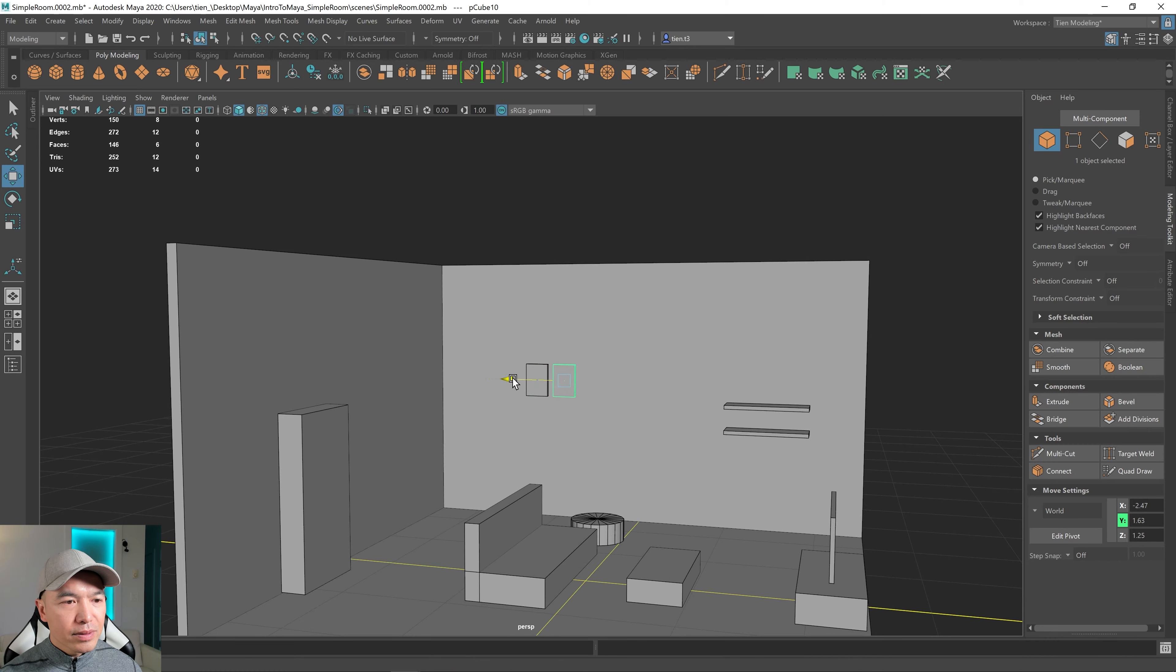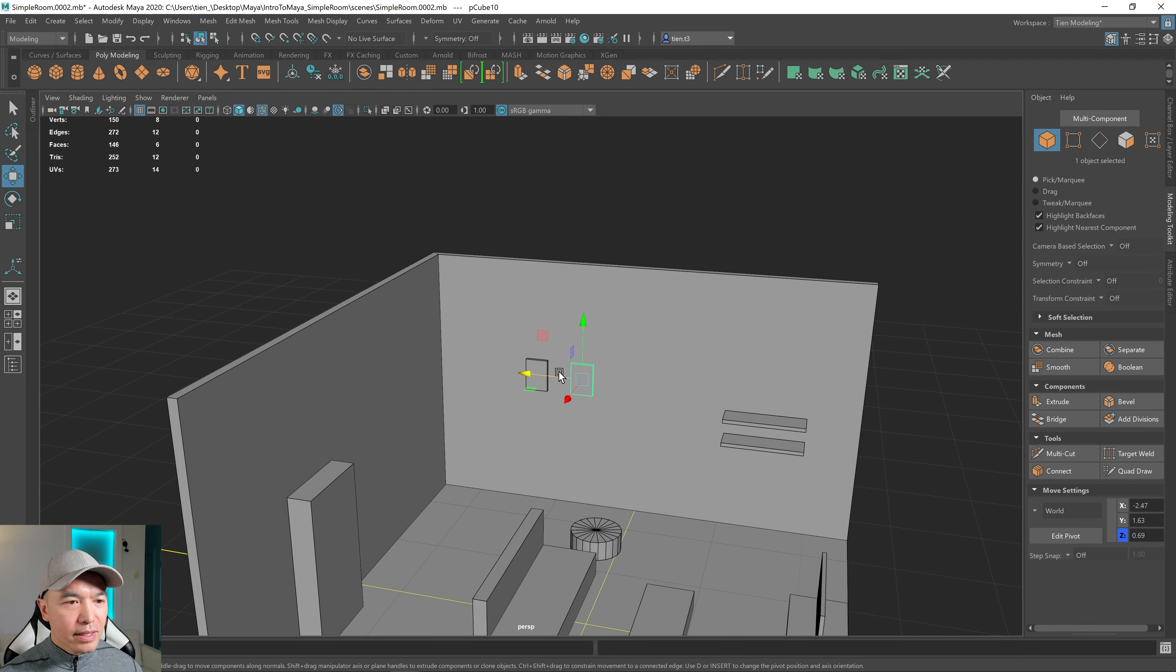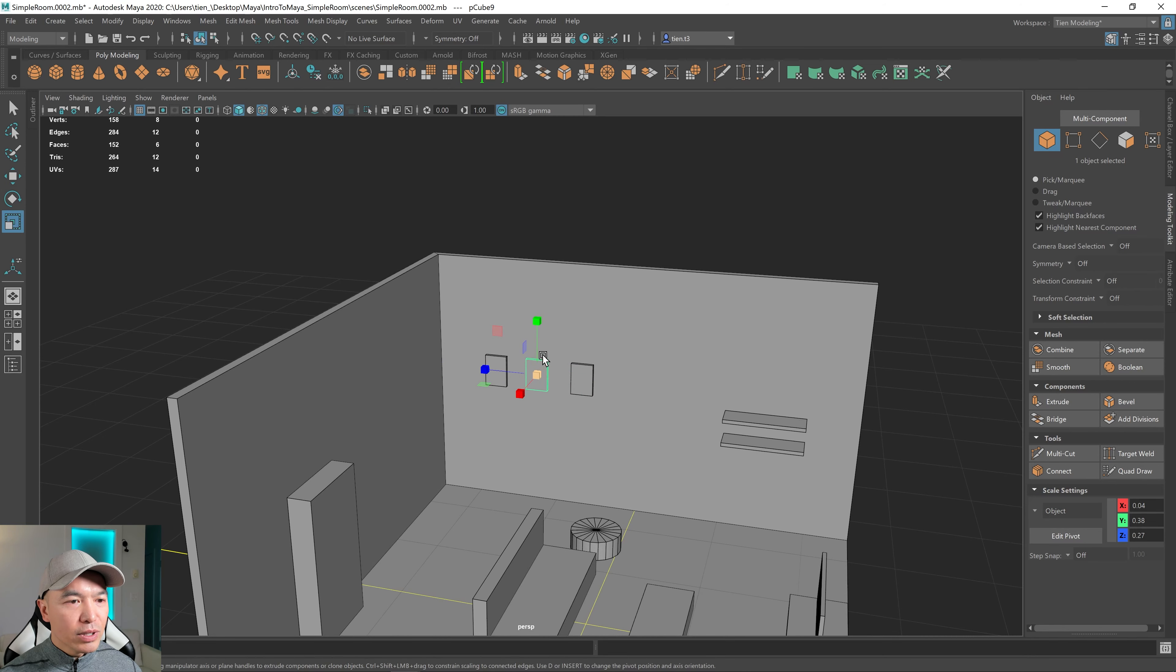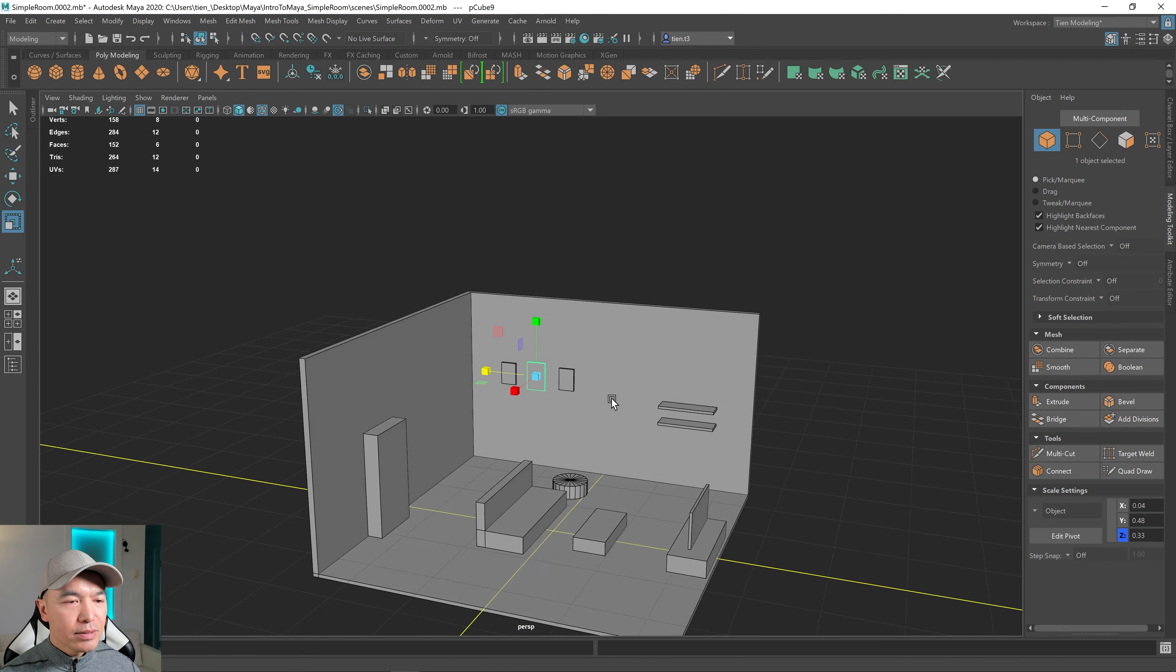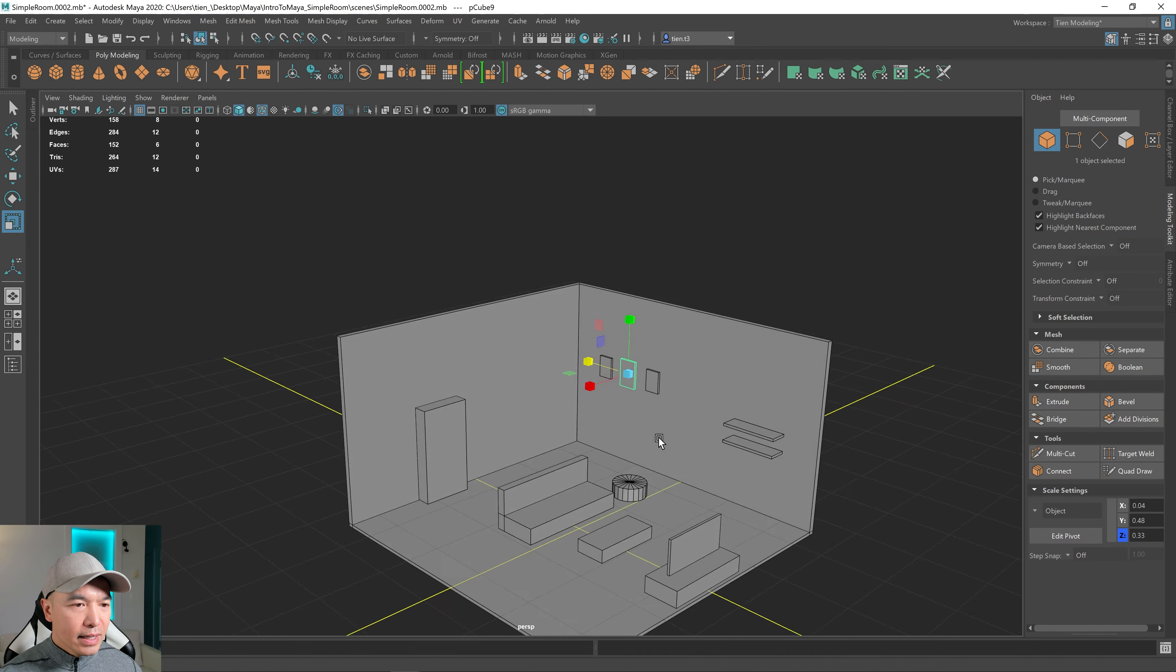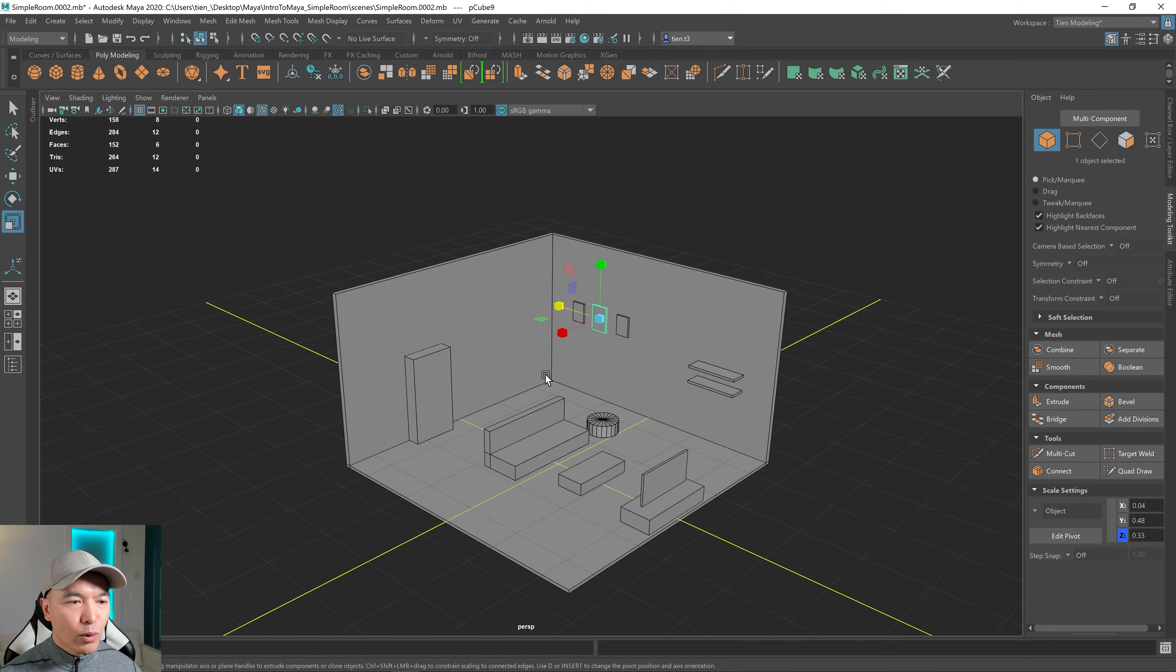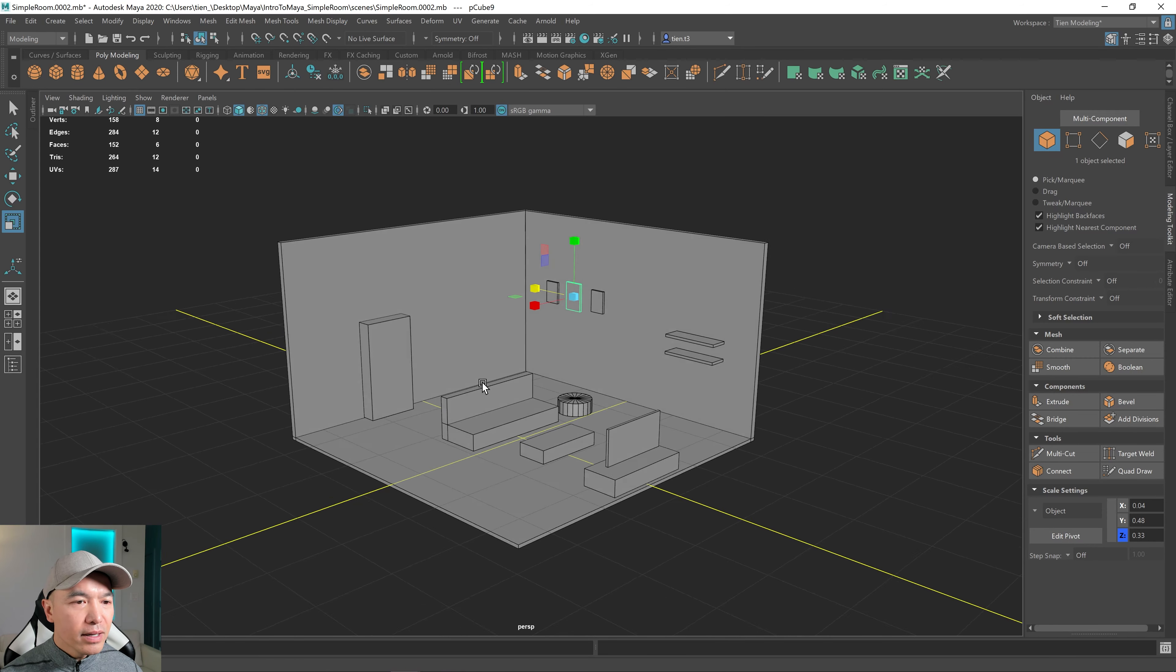And then I'm going to duplicate this, Ctrl D, drag it over. And I'll make another one, maybe drag it over here. And maybe this one's just like a little bit bigger than the other ones. So just make it a little bit interesting.